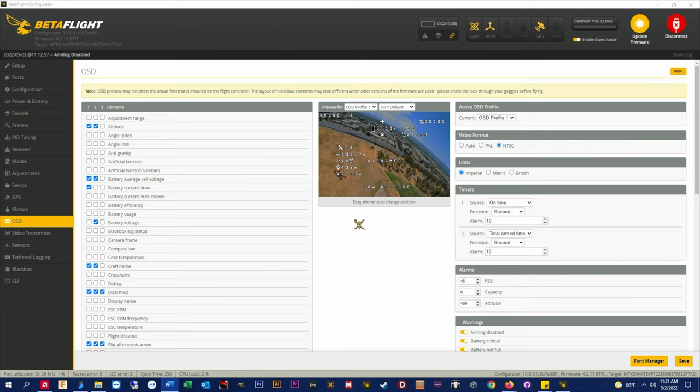But that hasn't happened yet. So let's run down the list of what's important in my OSD and what's visible on DJI versus analog.